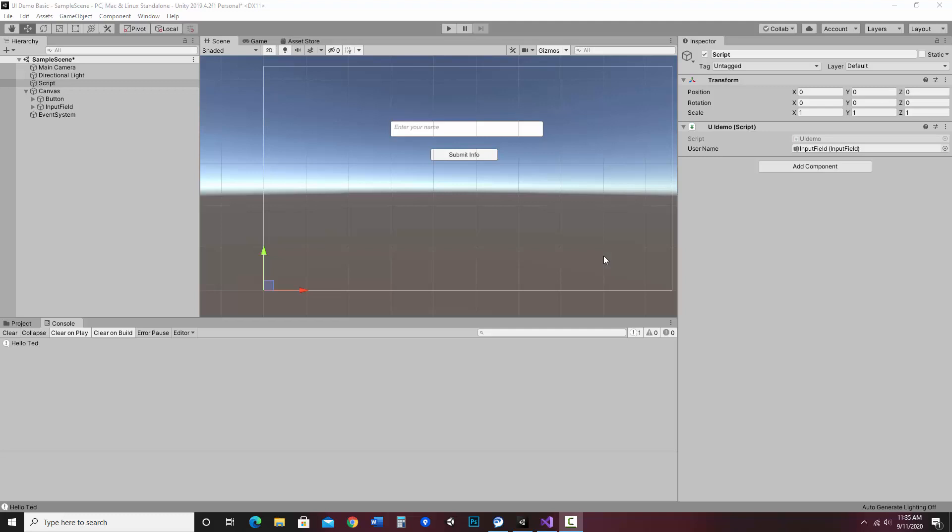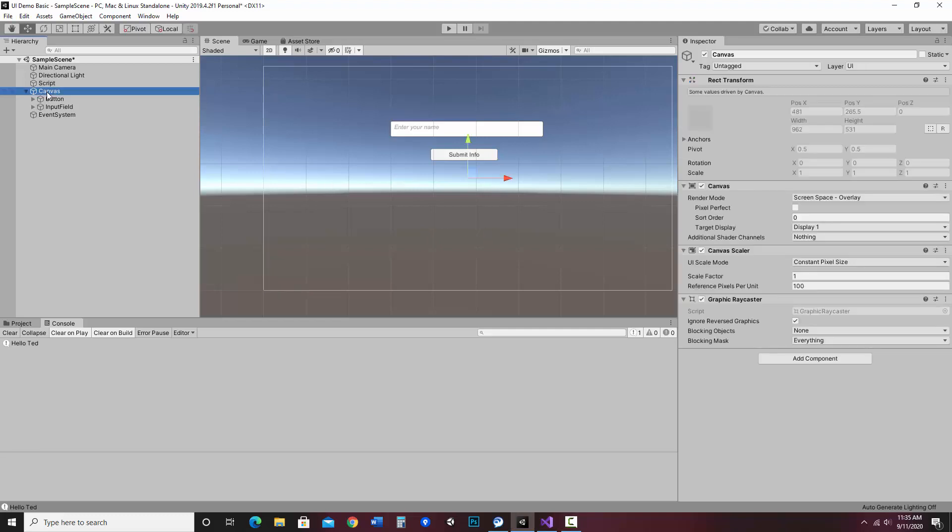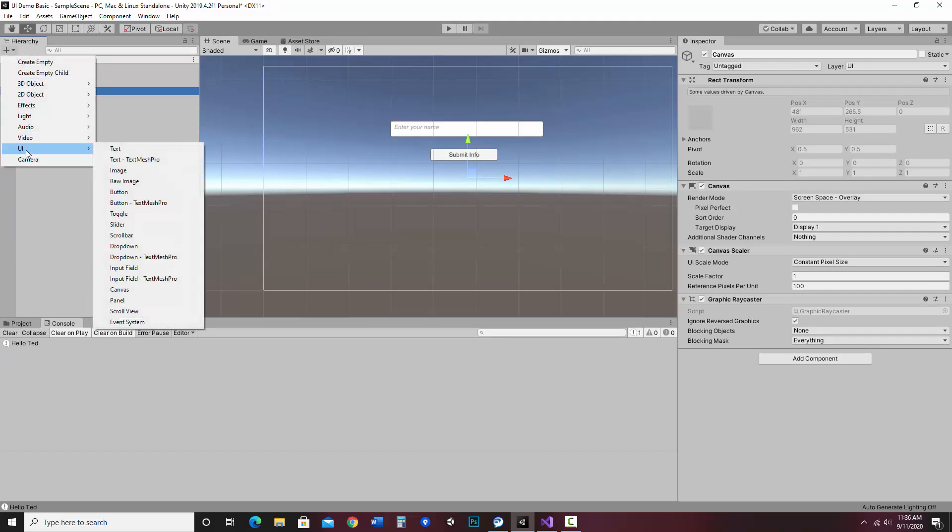Alright, so continuing on, if I want a text field here to display information instead of the console, then what I'd like to do is make a text field. So what I'm going to do is go over here back to the canvas, and I'm going to add, in the UI, text.